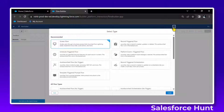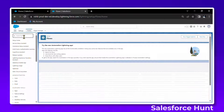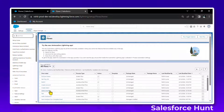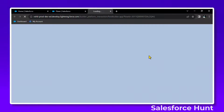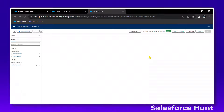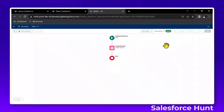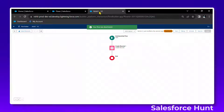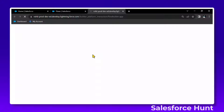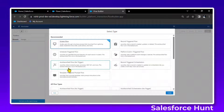I already created an auto-launch flow — let me show you. Go to quick find and search. You can see the auto-launch flow called 'rohit1'. You can create this flow very easily and it's useful to use inside a screen flow. Let me deactivate it and recreate it from scratch so you get a clear idea. Just deactivate this flow, click on new flow, select start from scratch, and choose auto-launch flow.